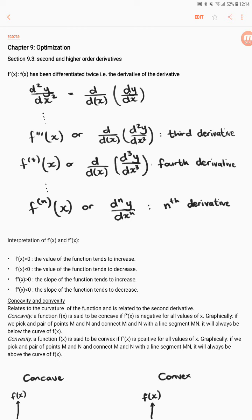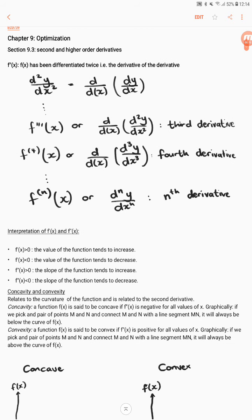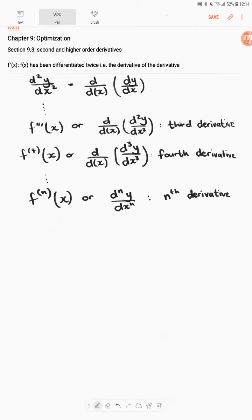A second order derivative is f double prime of x. This means f of x has been differentiated twice — it's the derivative of the derivative. We can also write this as d²y/dx², which does not mean x squared, but means the derivative has been taken twice with respect to x.